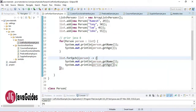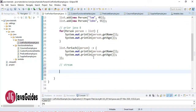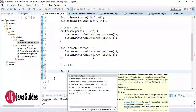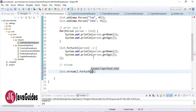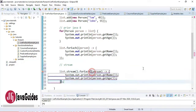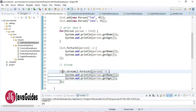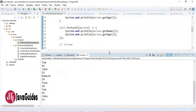Now let's see how to use the forEach method with Stream. We convert the list into a stream first, then call forEach on it. Stream also has a forEach method, so we can use it to iterate over a stream. Let's run this — here is the output.